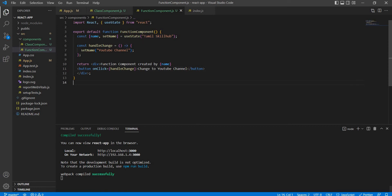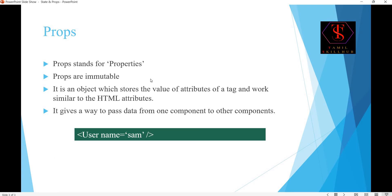Next topic: props. Props are like component input properties. Like component properties - a value like one string or number - just access, not edit.